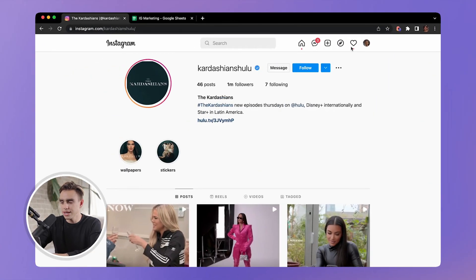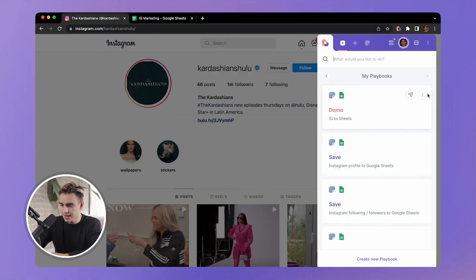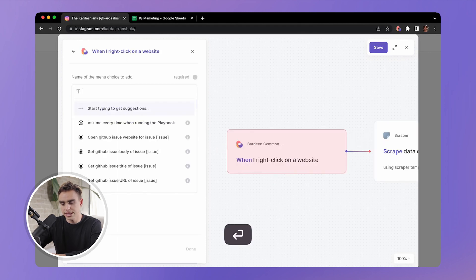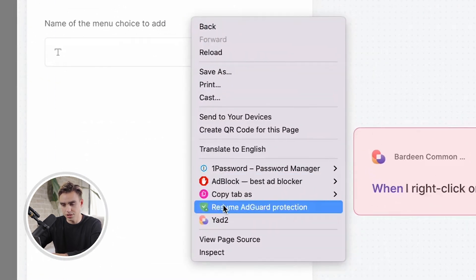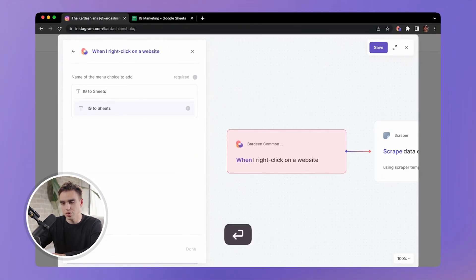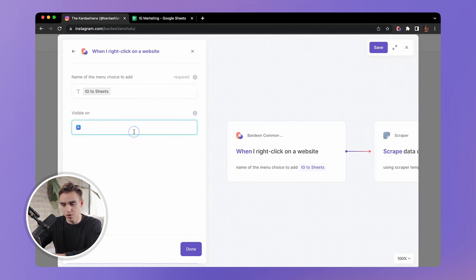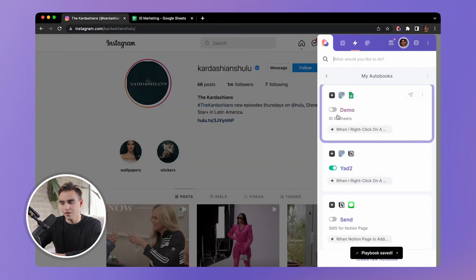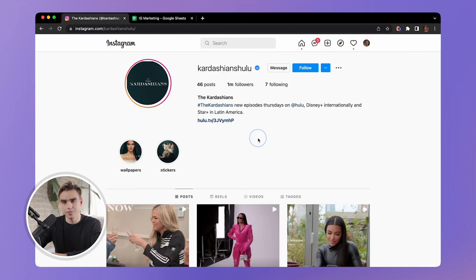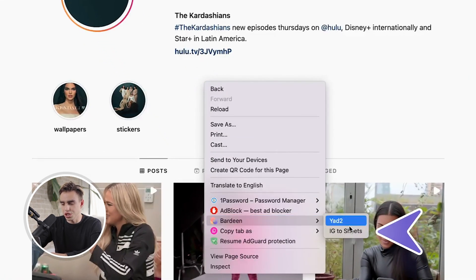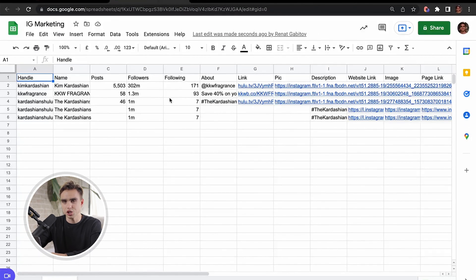Let's also make this a right-click scraper action. Open the automation and add a trigger — look for 'Right Click on Website.' Whenever you right-click on a website, you'll see different options in the context menu. Name it 'IG to Sheets,' set it to be visible everywhere, click done, save the playbook, and close the builder. Importantly, you need to enable this autobook. Now when you right-click on the website, a new option 'IG to Sheets' appears — click it and the information is added to the spreadsheet automatically.